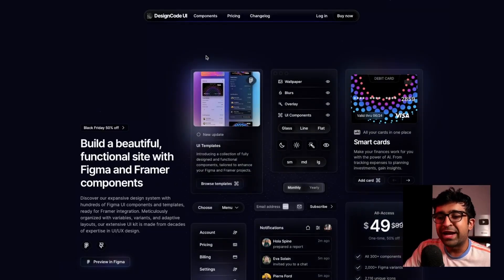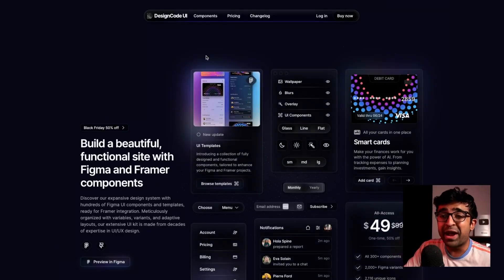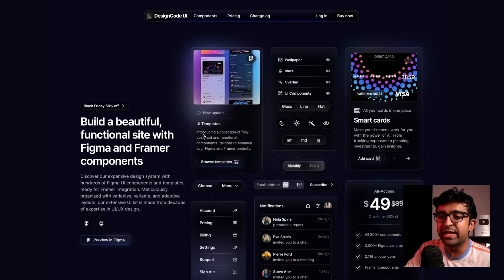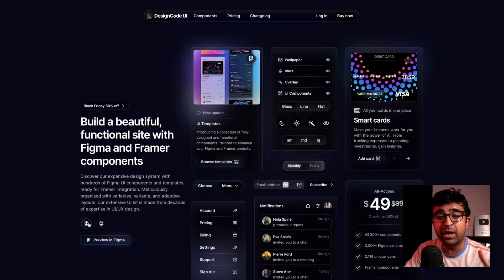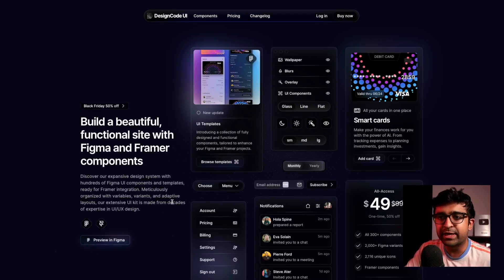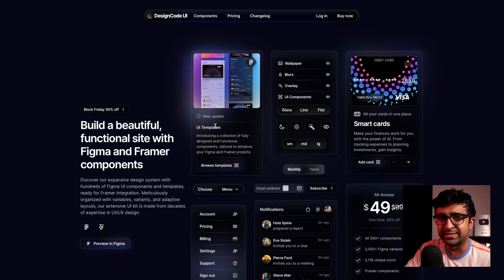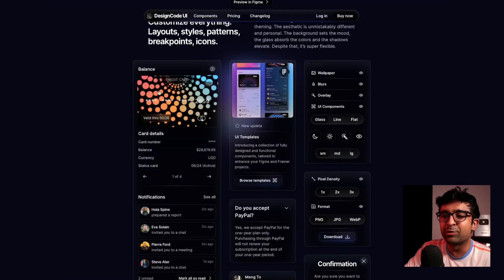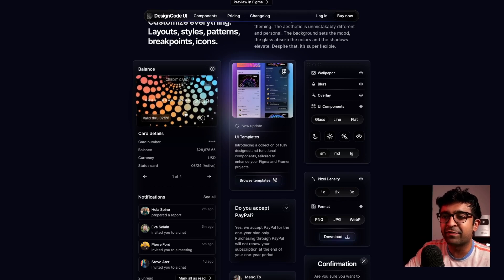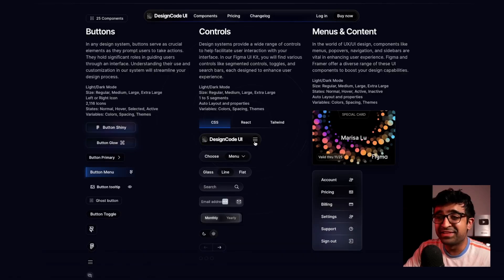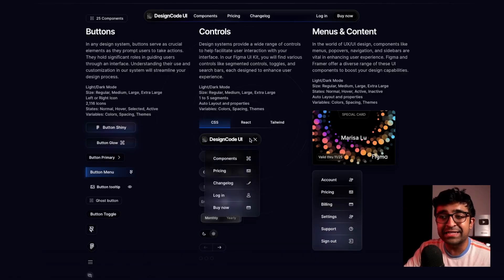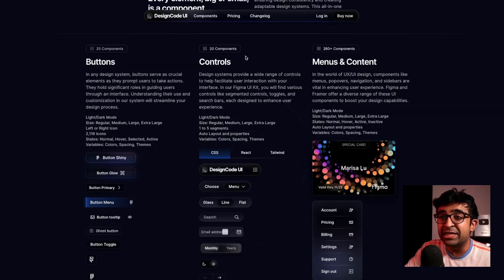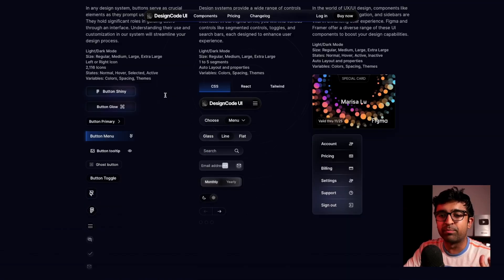Design Code UI is a beautiful UI kit for your Framer projects. Cool thing is they also have a Figma file as well. If your designers want to hit at it, go ahead. You can see how well made all the components here are. It's a dark mode UI, as you can see, including these insane hover effects for cards, these amazing interactive assets and elements that you can just copy and paste.